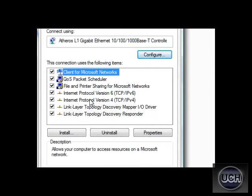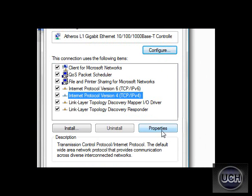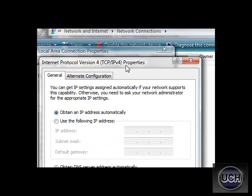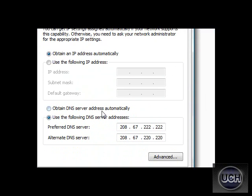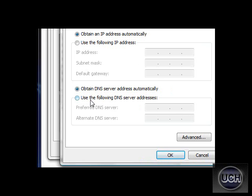Now, in XP it will only show Internet Protocol, but in Vista it shows two of them. You need to click on Version 4, just click on it and click on Properties. Once it brings this up, it's normally set to obtain DNS server address automatically. Now you need to click Use the Following DNS Server Address and type in 208.67.222.222.